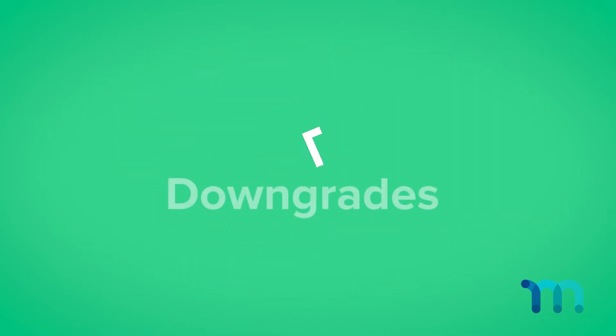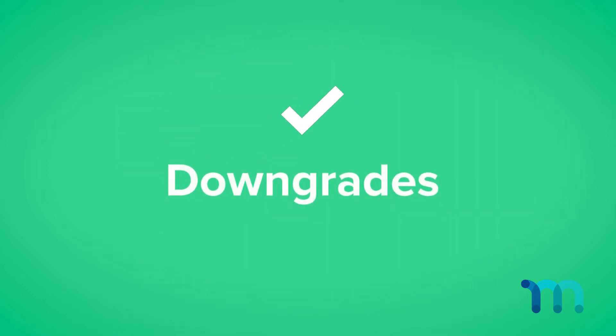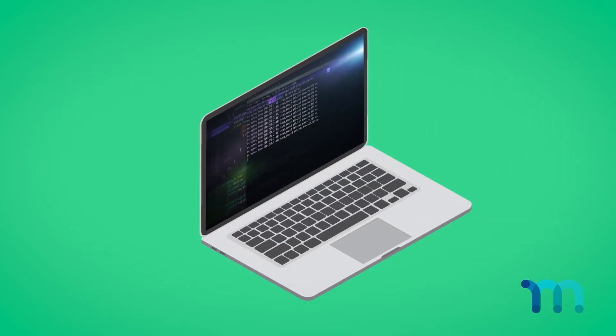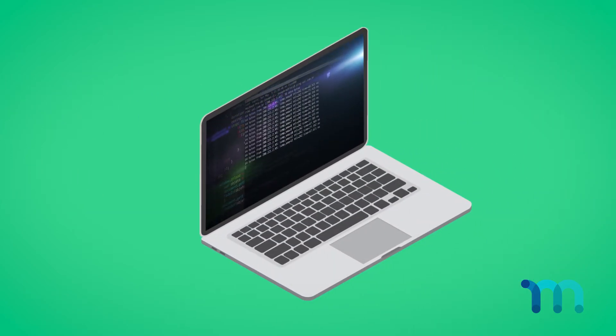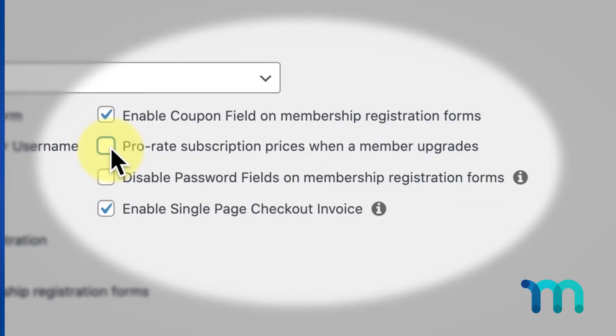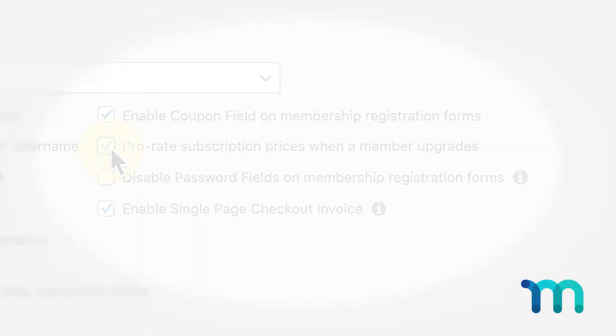And if the user downgrades, the same is true as well. These prorations are calculated internally, so you don't have to do anything except enable this option. Now, let's get back to the group I was editing and go over what a downgrade path is.